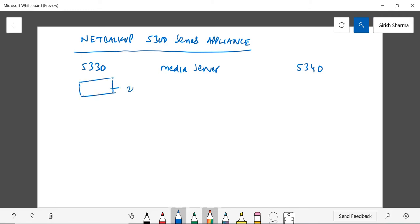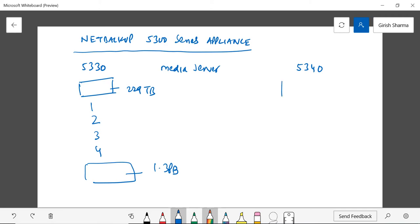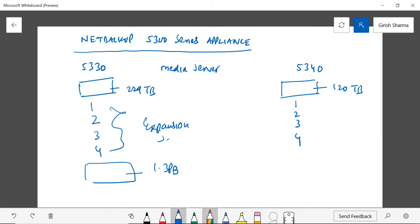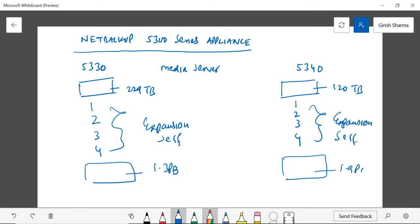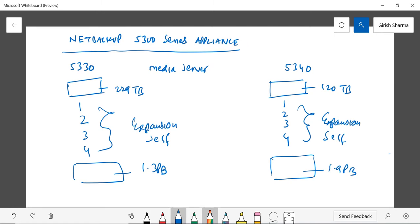You can attach 4 expansion shelves and reach a maximum storage capacity of 1.3 petabytes, whereas the 5340 can have a head unit of 120 terabytes. Similar to the 5330, you can have 4 expansion shelves—both of them can have 4 expansion shelves. But in the 5340 you can reach a maximum capacity of 1.9 petabytes.